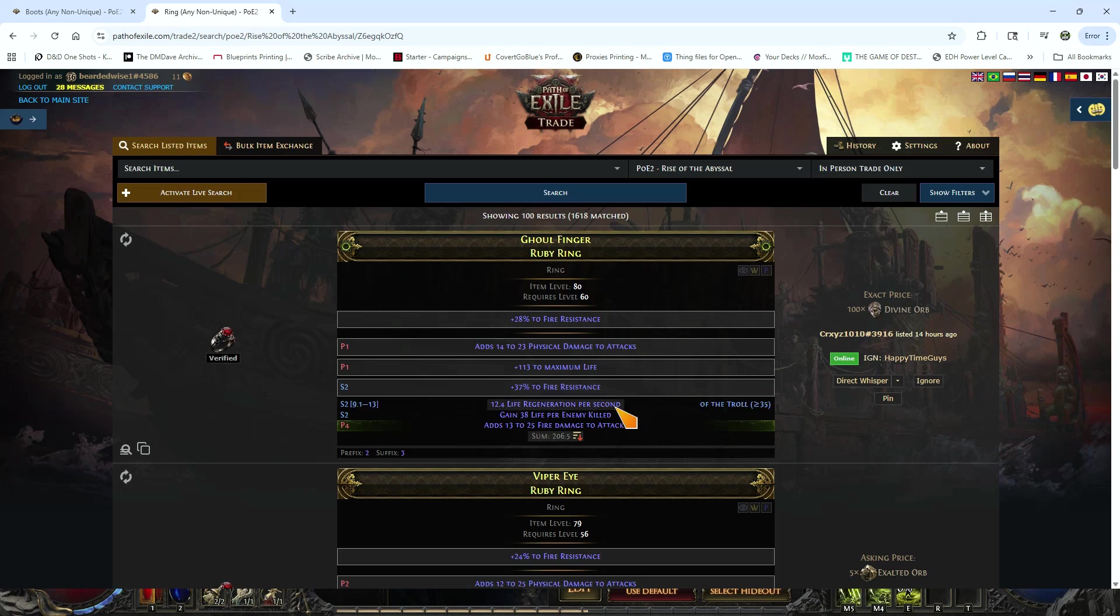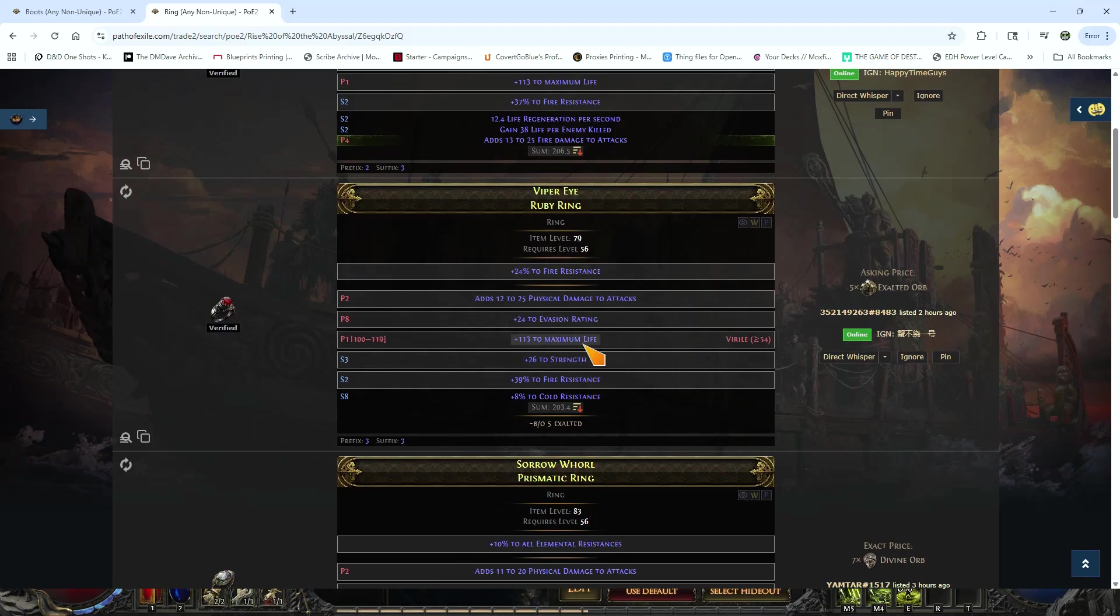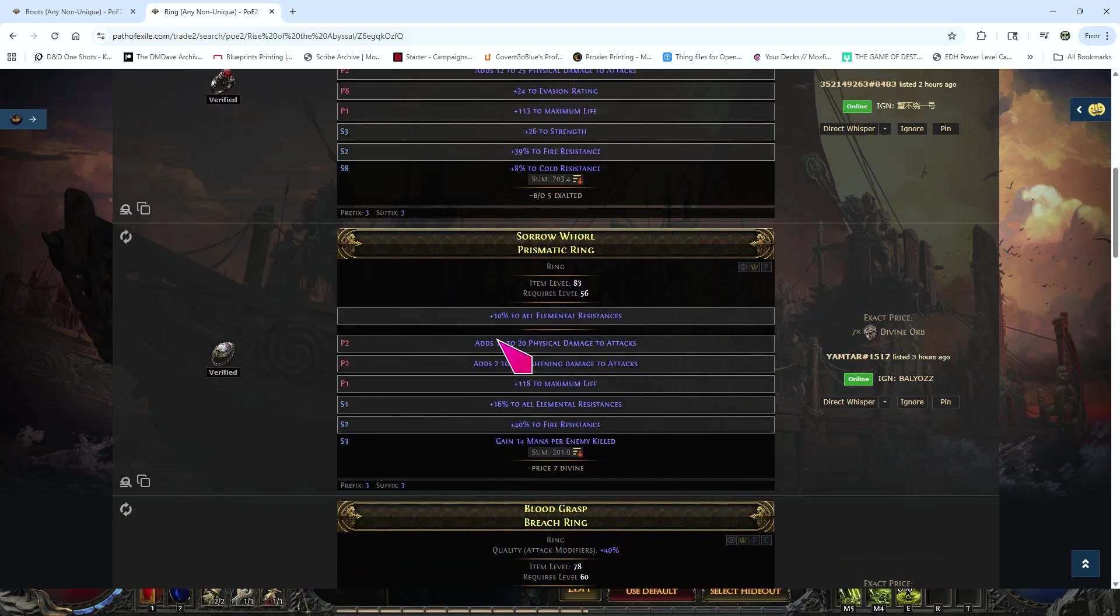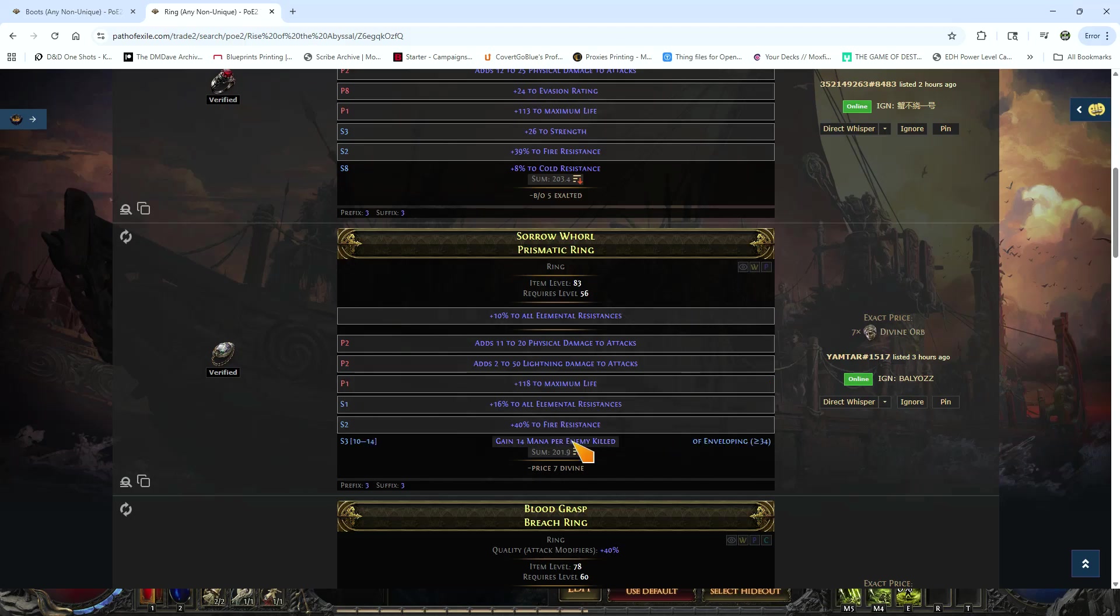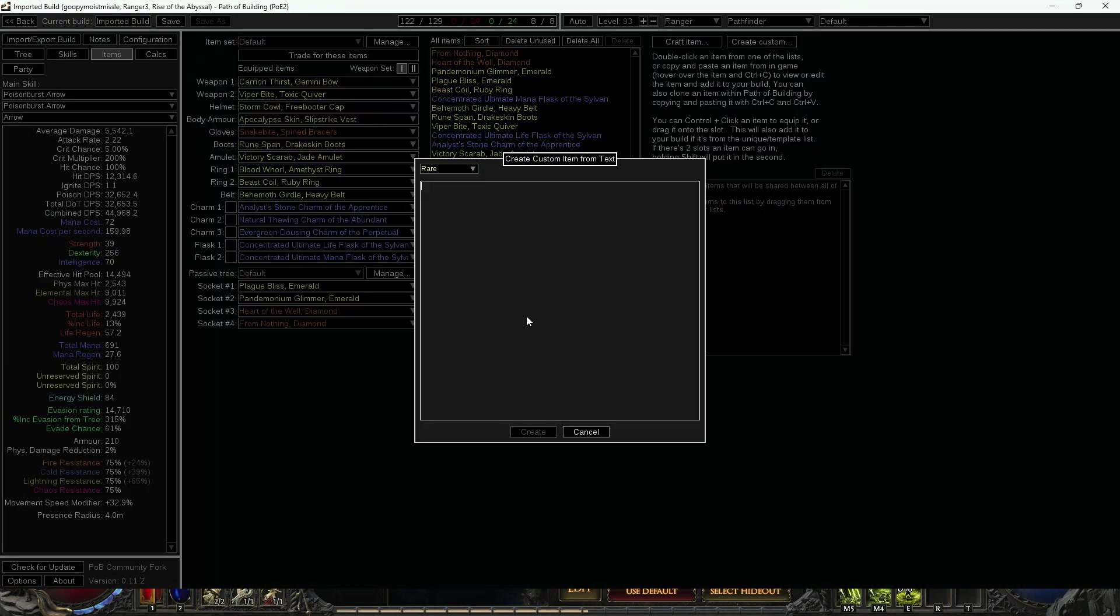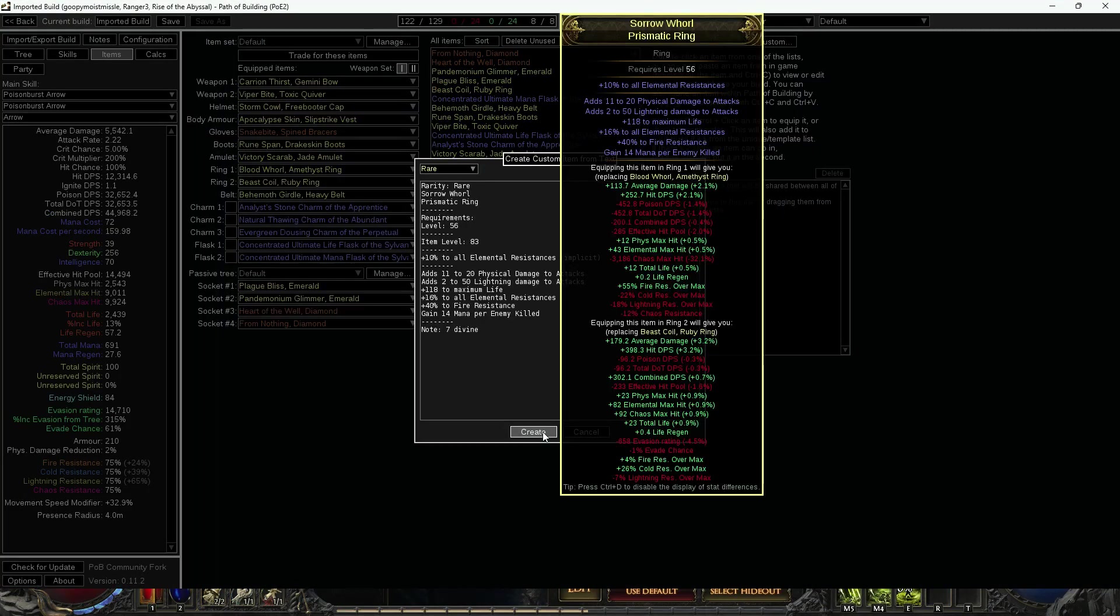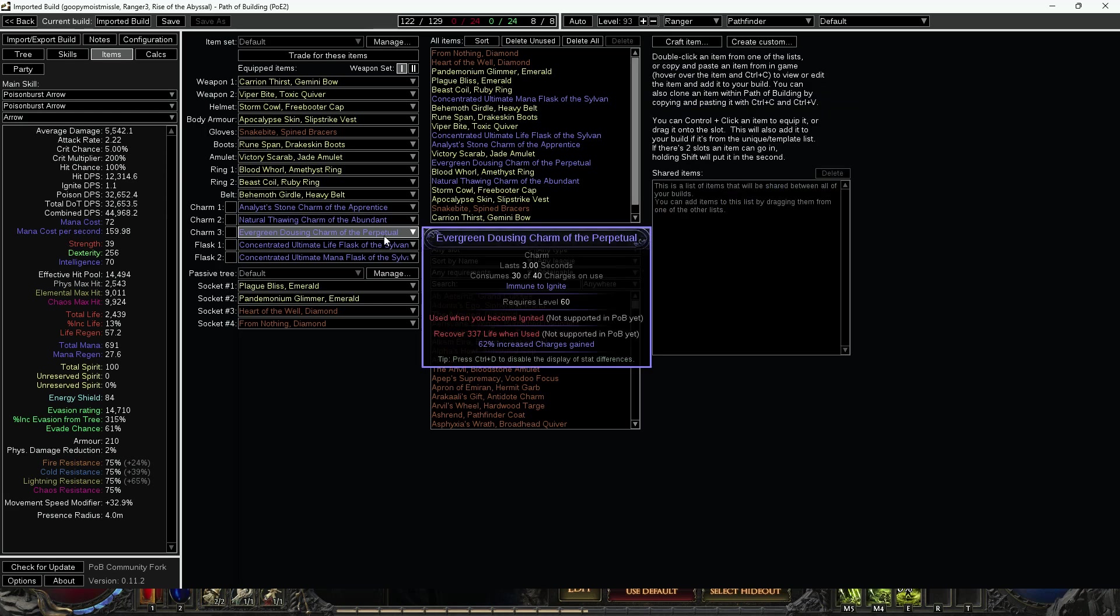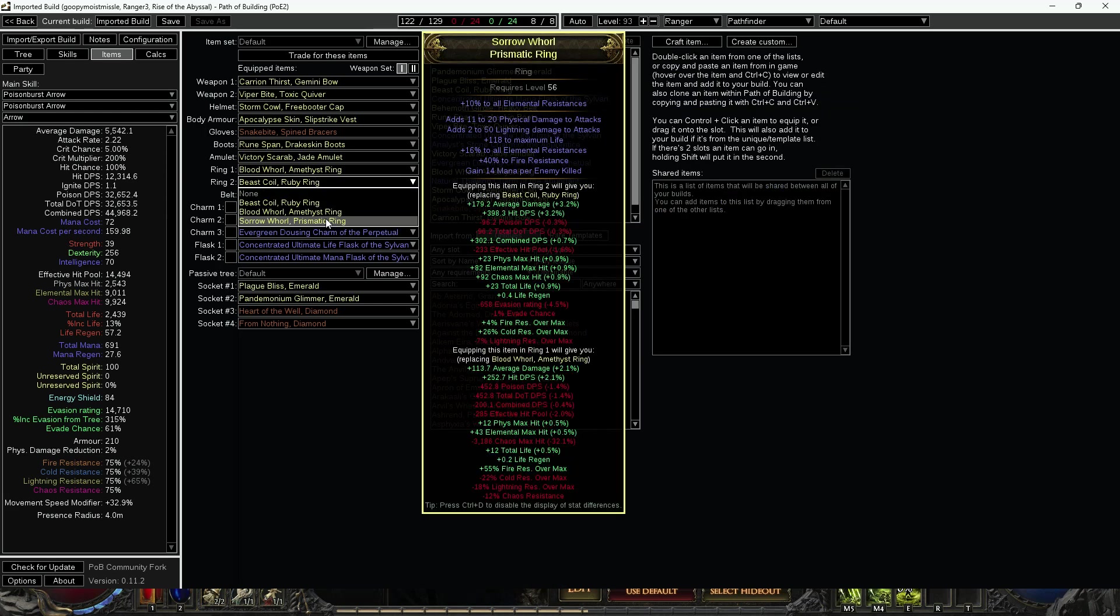And then we look. 100 divines for this ring, that's wild to pay for. But as you can see here, there is a ring for five exalts that's strength, life, evasion. I would lose a little bit. Then we got here for seven div, plus the elemental, all elemental res, physical damage, lightning damage, life, res, res, mana on enemy killed. So if I take and plug this in, make sure we copied it, and then we go back to PoB, hit 'Create Custom,' pop that bad lad in there and add to build.